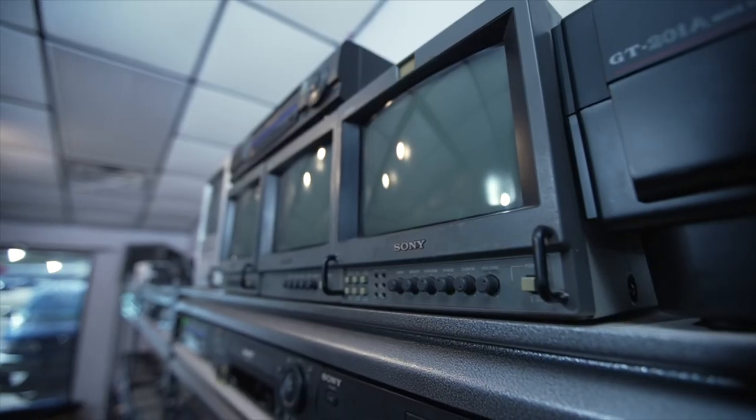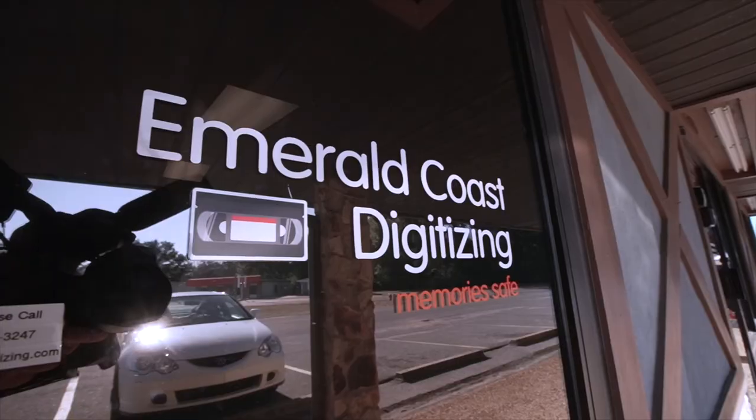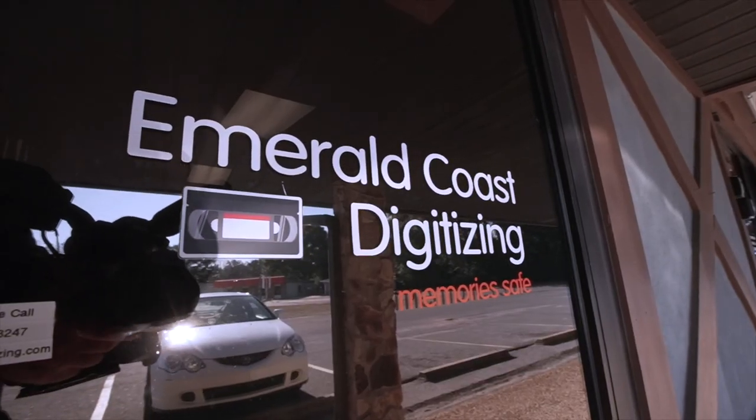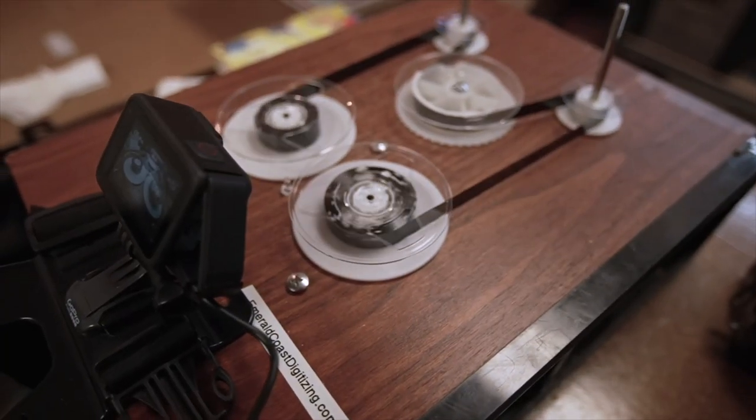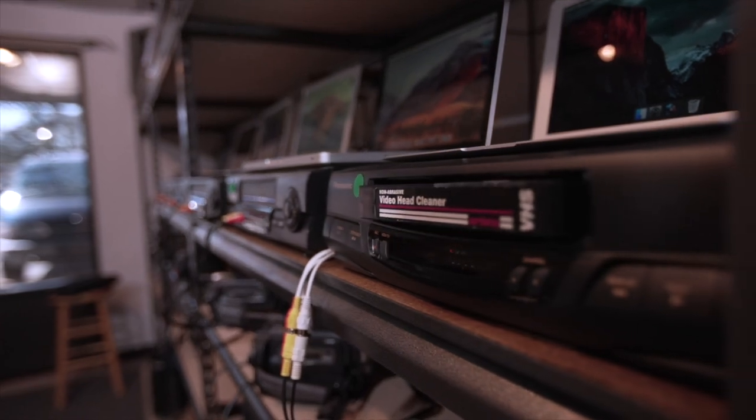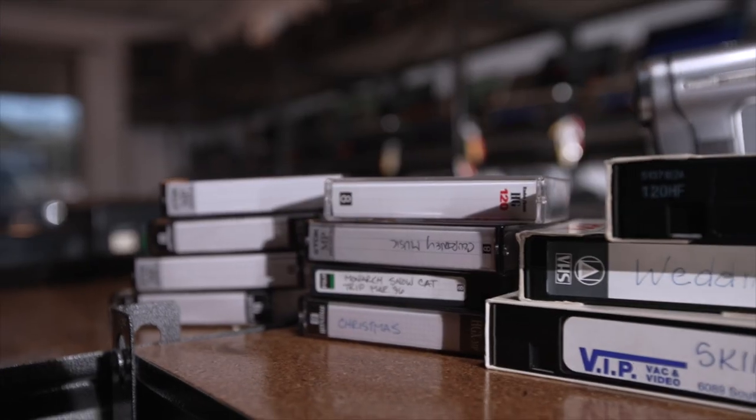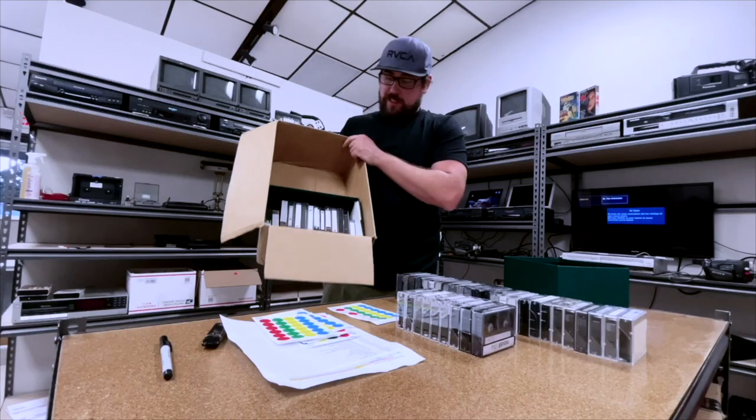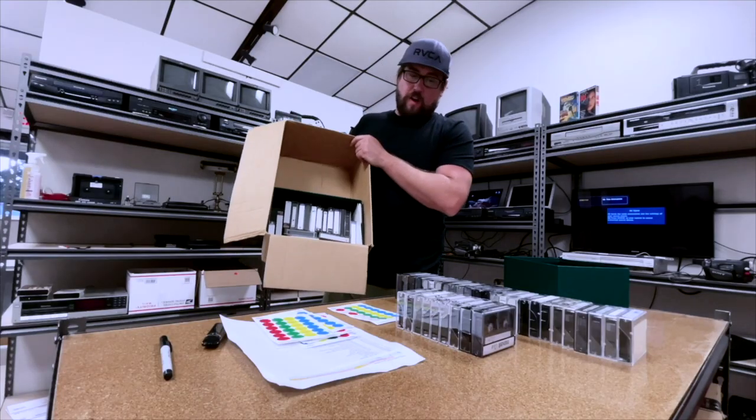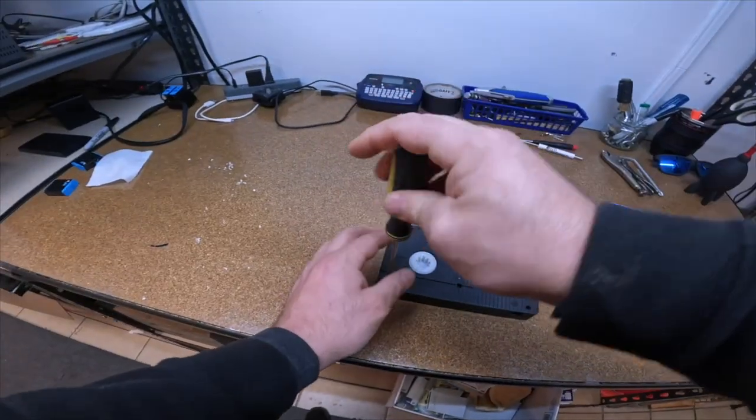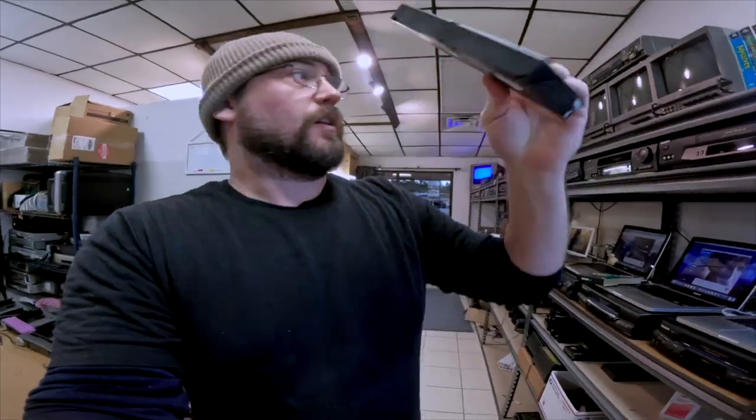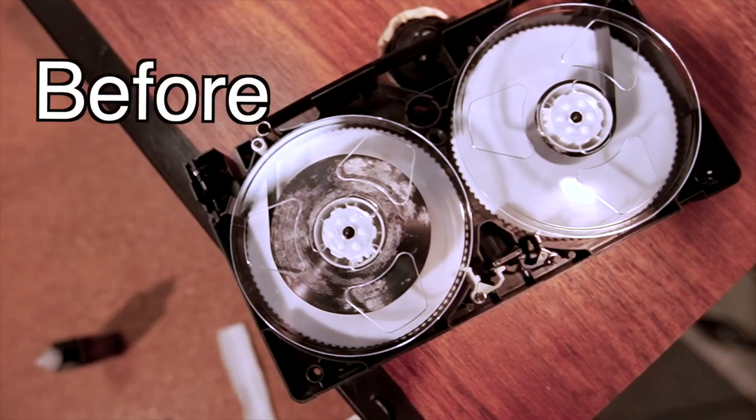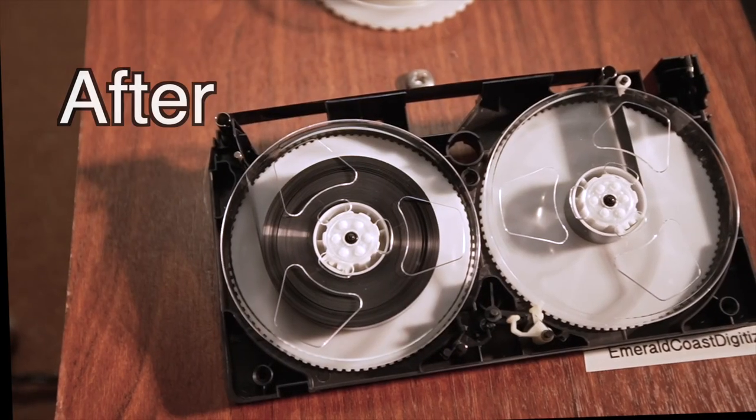Hey, welcome to the channel. I'm Sean with the Emerald Coast Digitizing. I digitize home movies here in Pensacola, Florida. All types of camcorder tapes and films are all done in-house and I show you the behind the scenes of the business. If you need someone to do this for you, check out my website EmeraldCoastDigitizing.com. Let's get on with the video.